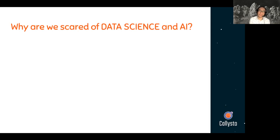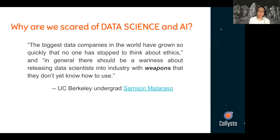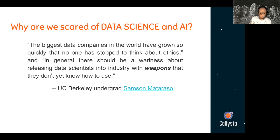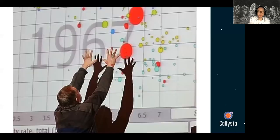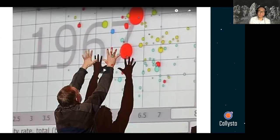So this is the thesis for my talk today: why are we scared of data science and AI? You may or may not be scared of it, but maybe consider this statement: the biggest data companies in the world have grown so quickly that no one has stopped to think about ethics. There should be awareness about releasing data scientists into industry with weapons that they don't yet know how to use — that's a quote from a UC Berkeley undergrad. Before we get into why we should be scared of data science, I also want to share why I'm excited about it.